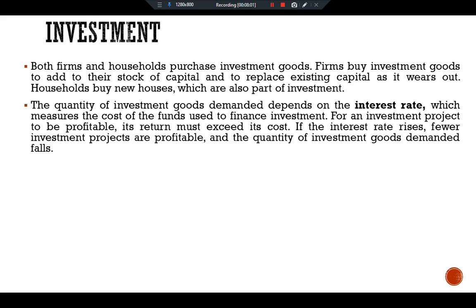The quantity of investment goods demanded depends on the interest rate, which is the cost of the funds used to finance investment. For an investment project to be profitable, its return must exceed its cost. If the interest rate rises, fewer investment projects are profitable and the quantity of investment demanded falls. For example, suppose a firm considers building a $1 million factory that would yield $100,000 per year, a 10 percent return. If the interest rate is below 10 percent, the firm borrows and makes the investment.